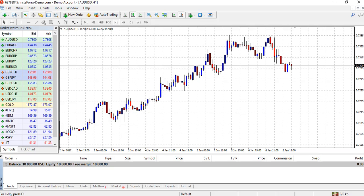Hello traders, Adam Hansen here for ValorTrader.com. Today I'm just going to walk you through the process of installing and running an Expert Advisor on your MetaTrader platform.